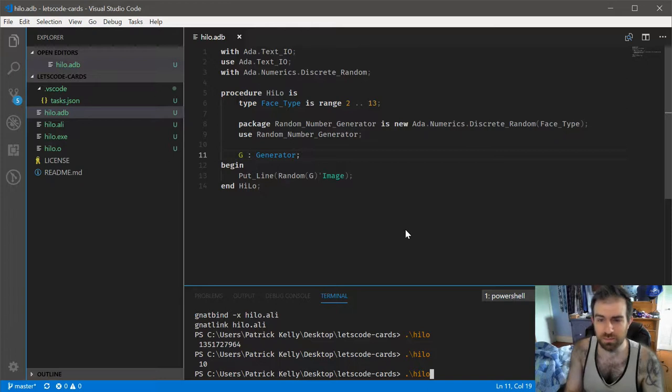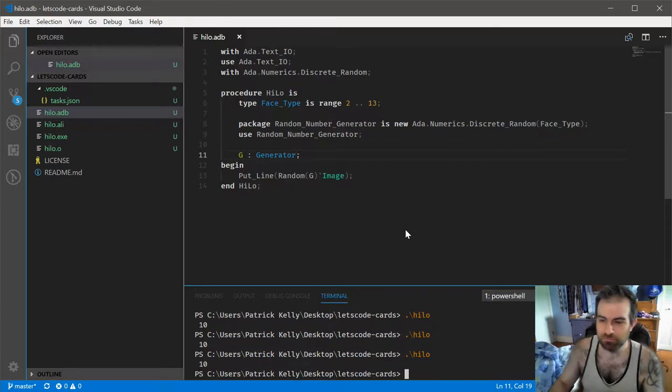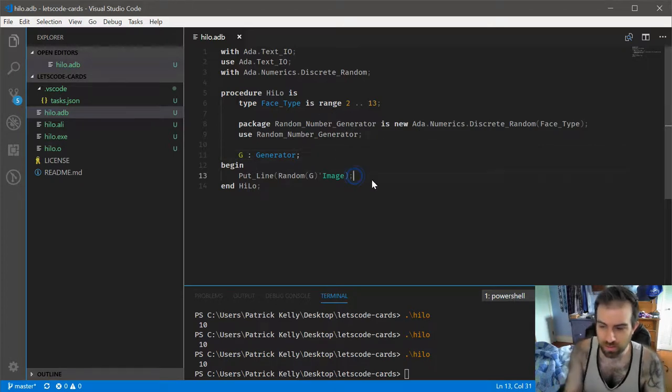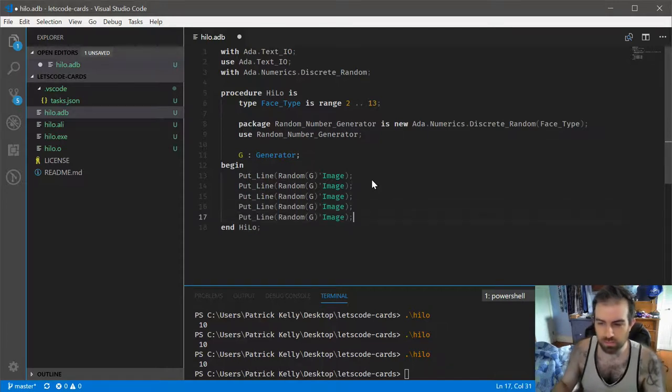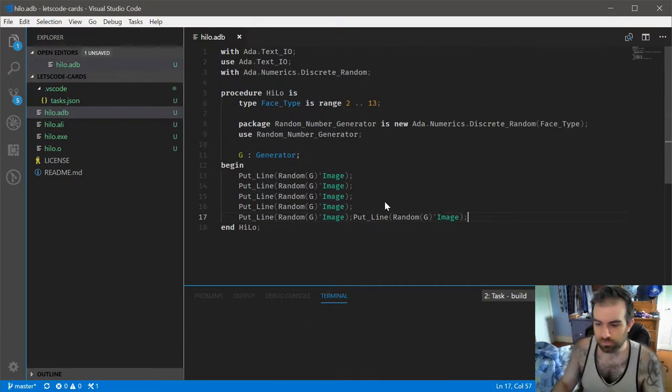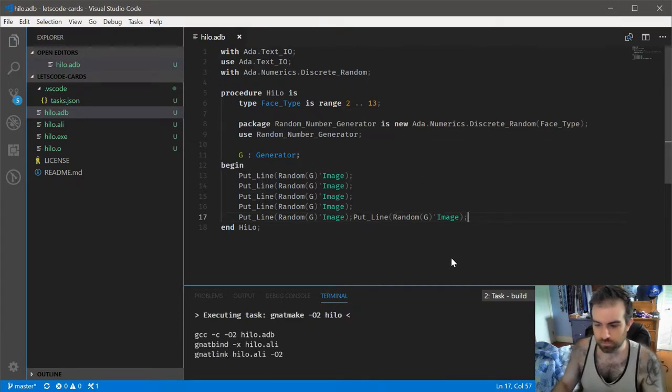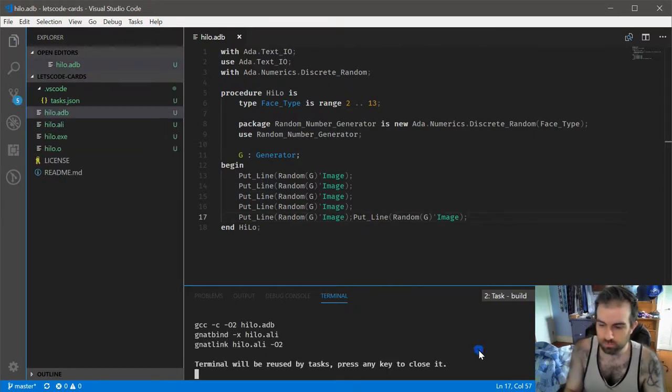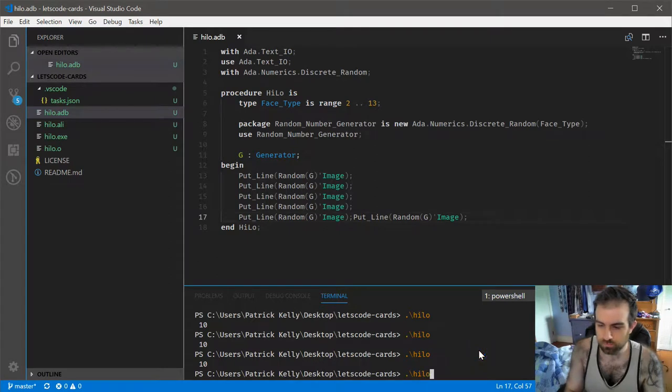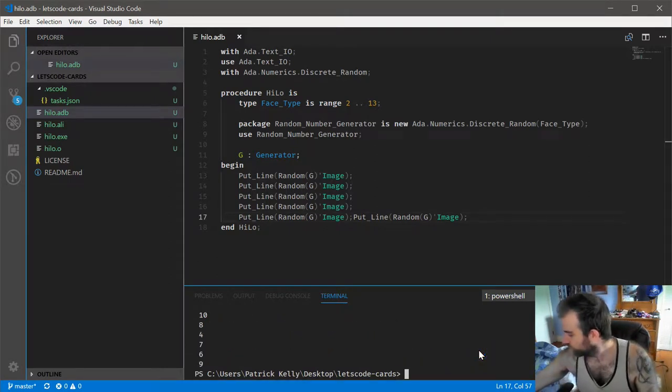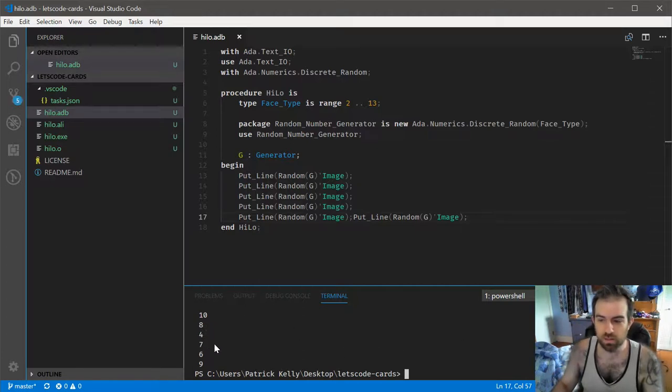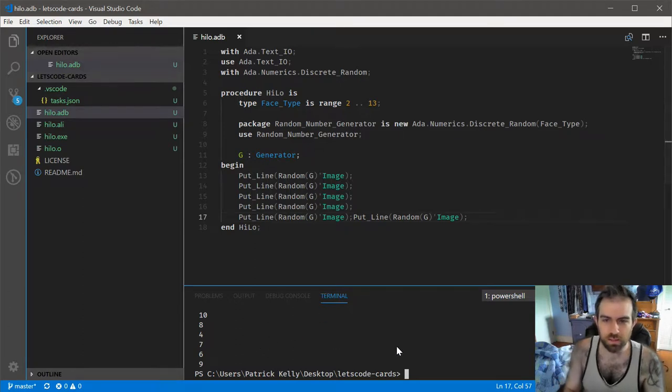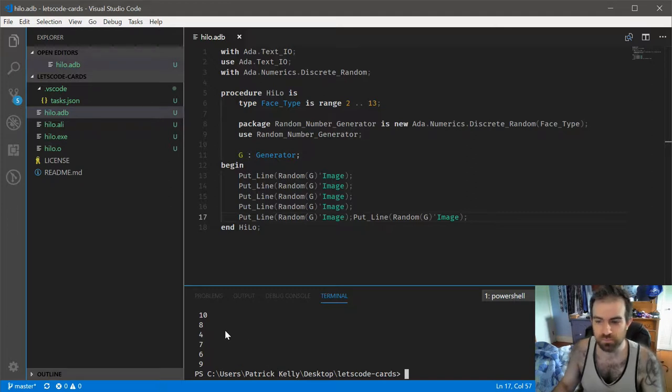There's going to be one other problem, however, in that if we run this multiple times, we always get a 10. Now, it's not like this isn't randomly generating numbers. If we put a number of these there, you can see that we get a bunch of numbers that are all within this range. So what's going on? Why was it a 10 every time? And in fact, it's the exact same order every time.